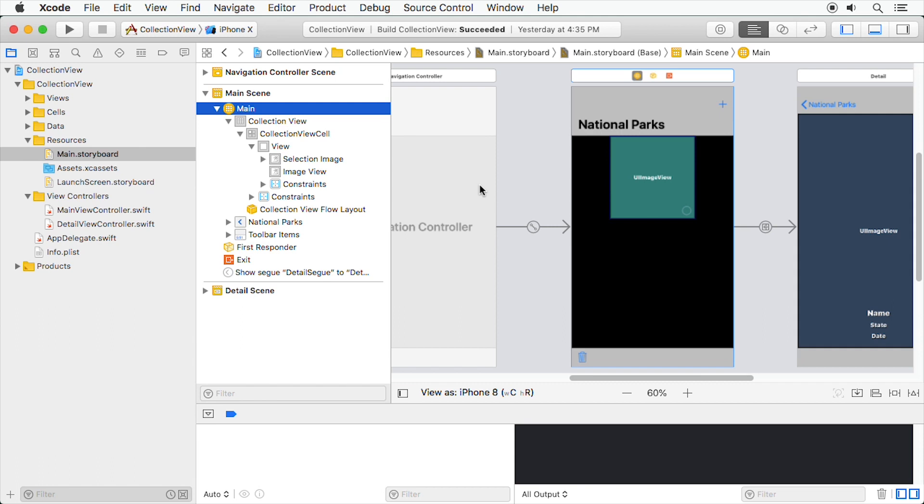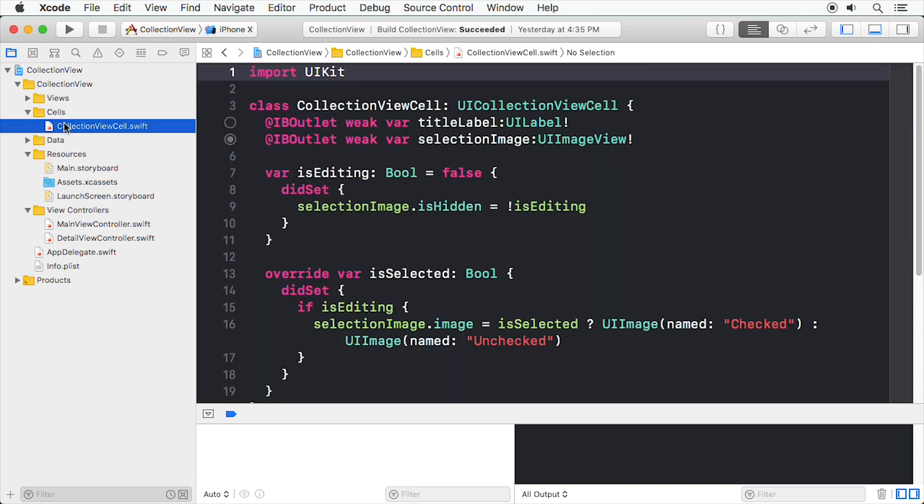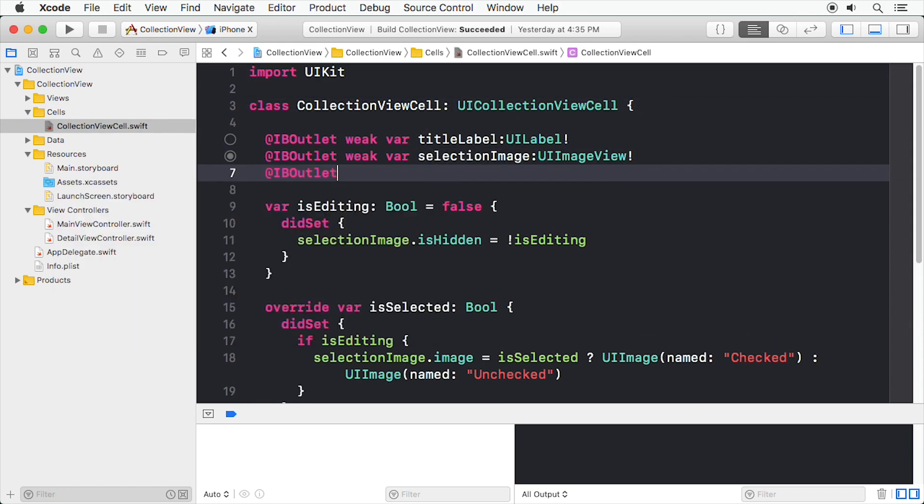Okay, that completes our storyboard layout. Now we can add some code to the Collection View cell class to handle displaying of the new image. Open CollectionViewCell.swift and add an outlet for the image.